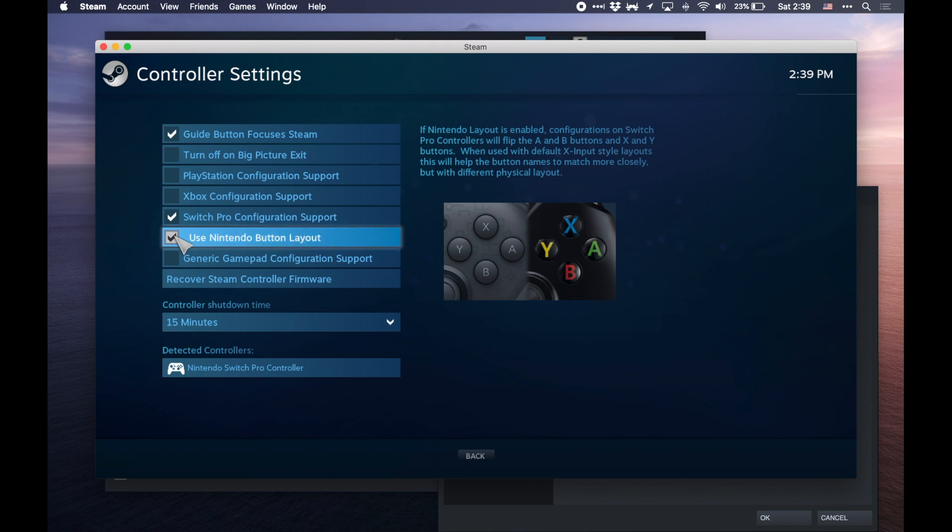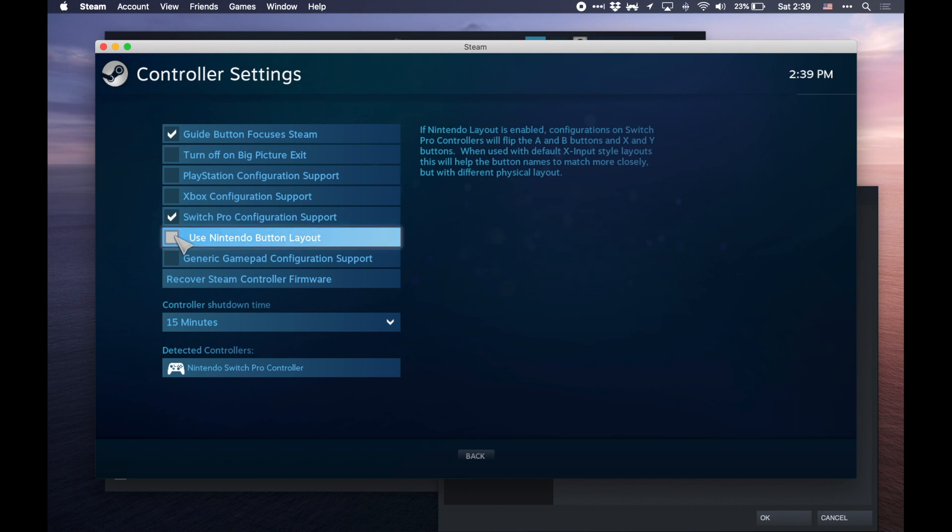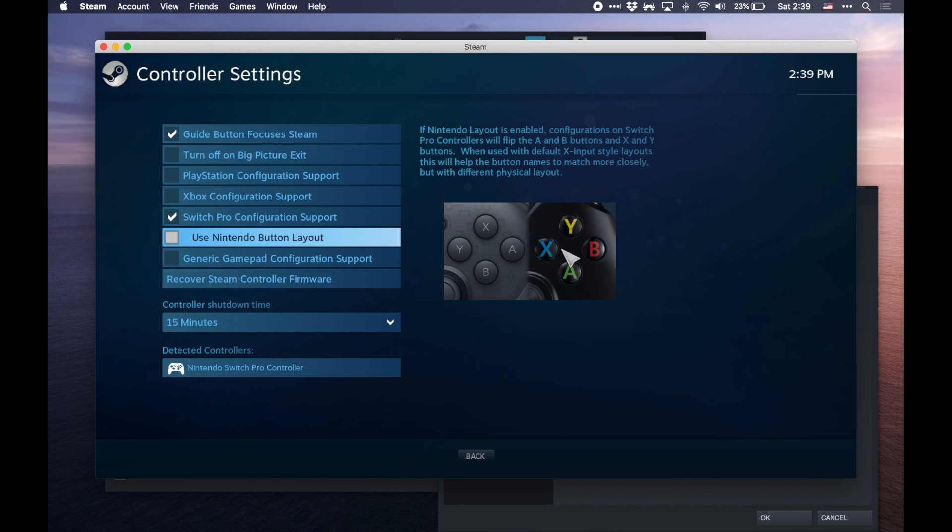But if you want to use kind of the more, shall we say, the Xbox kind of support or other game controllers, you want to turn that off here. And you can always double check based off what the picture says.